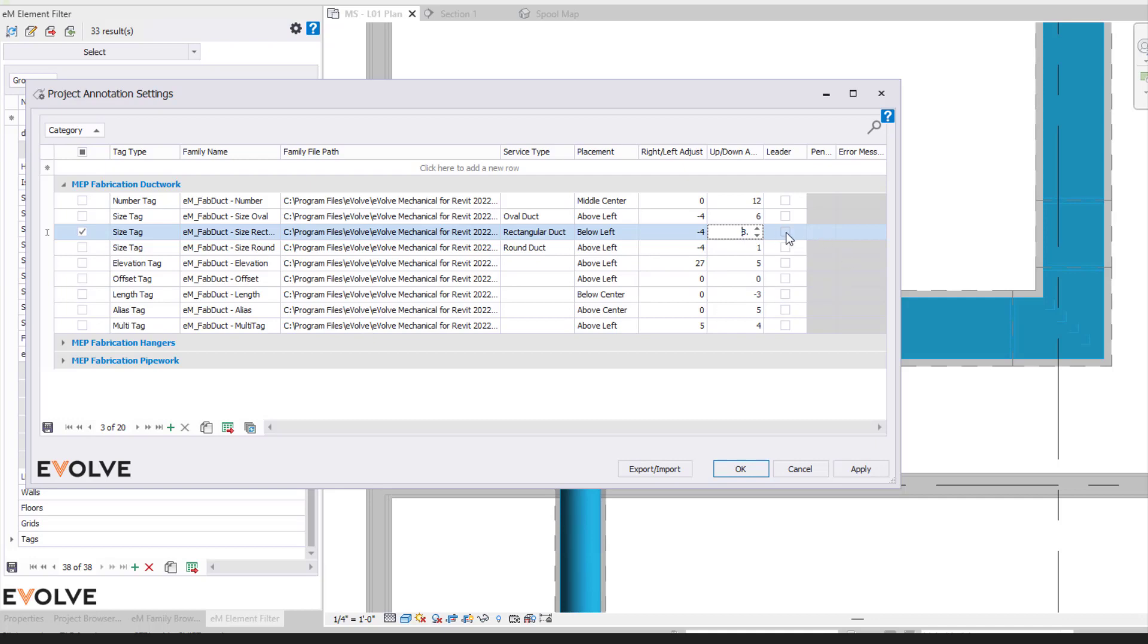You can specify the leader itself as well, so if we want a leader or not. So again, you can come in here and fine tune how you physically want these tags to be placed. Once you've established these settings here.